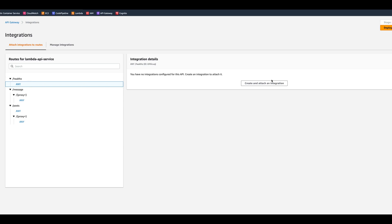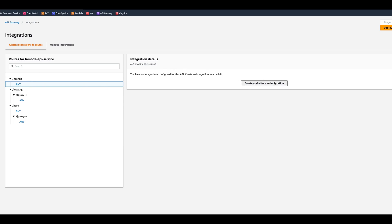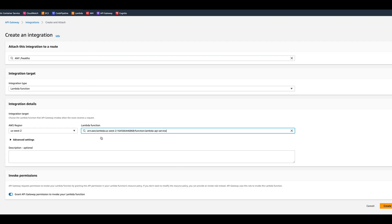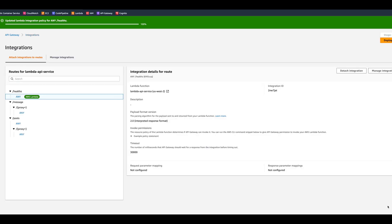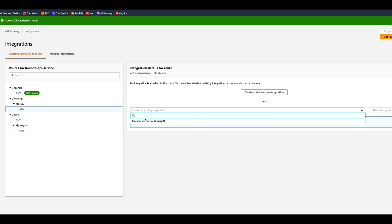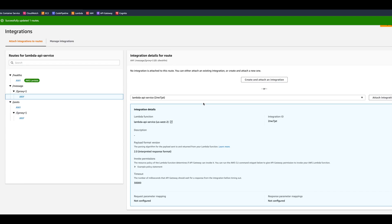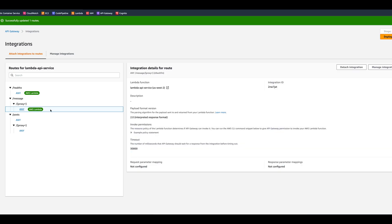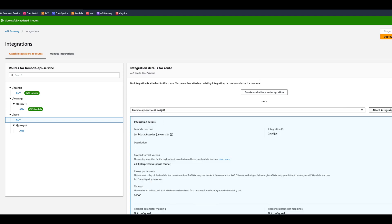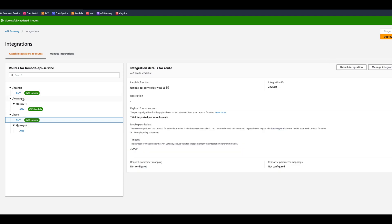Now we click and it asks us to create and attach an integration. We'll create an integration for the route, choosing Lambda function — specifically the Lambda API service we already have. Let's click Create. Now the health route has the integration. We want the message proxy routes to also have an integration. Technically you could choose the same integration since it's the same Lambda, but you might want different integrations — maybe a different Lambda function or a different service. In our case we only have one Lambda, so we'll attach it to all the other routes.